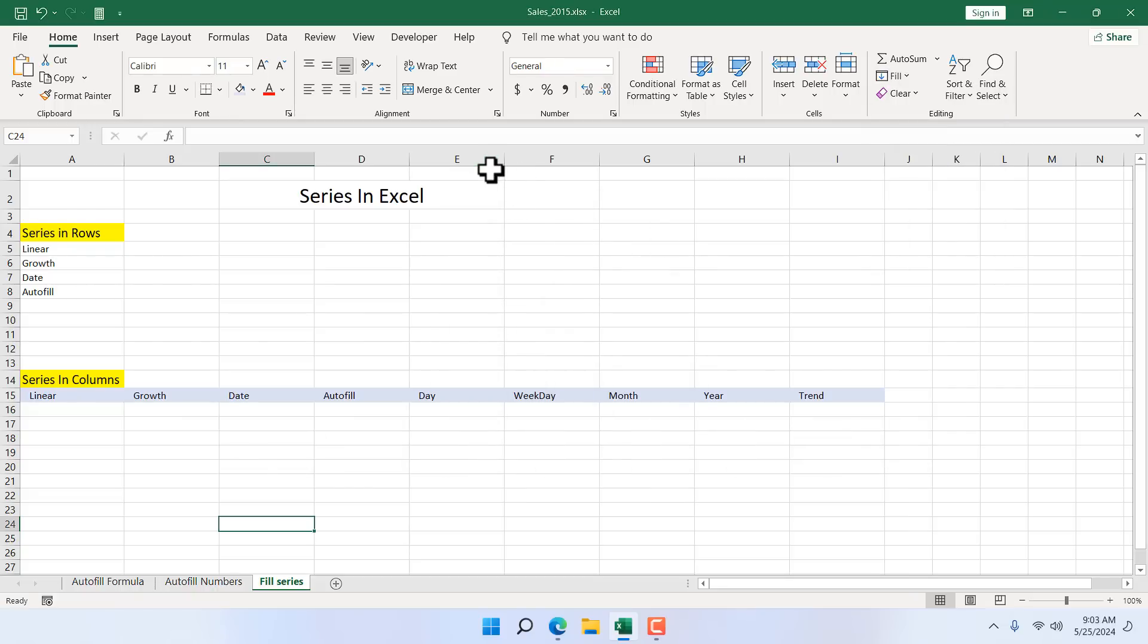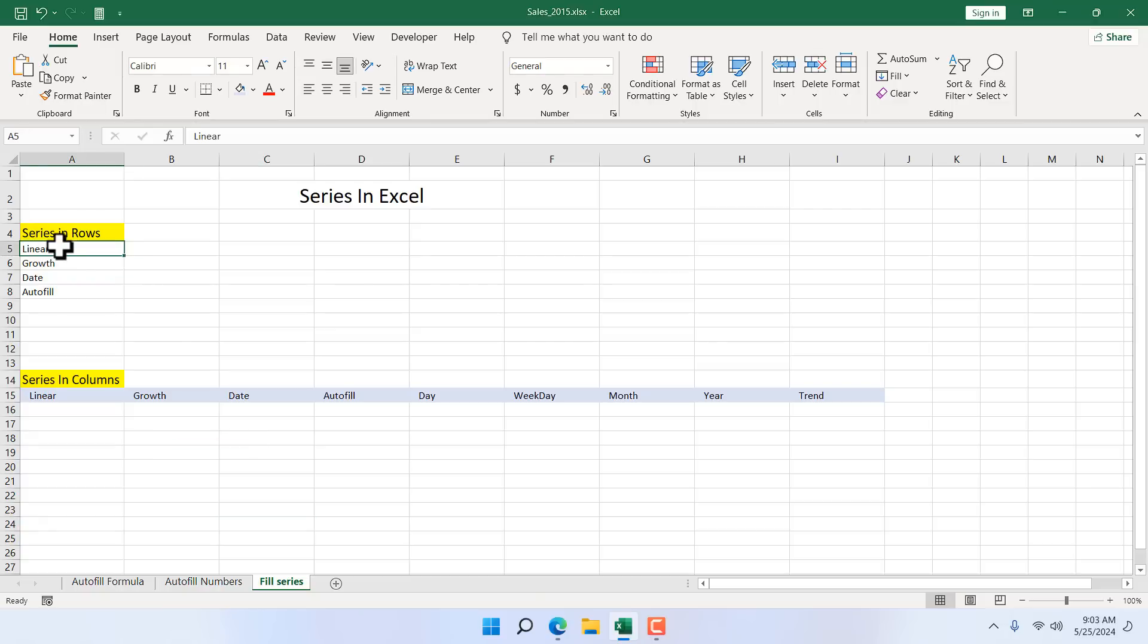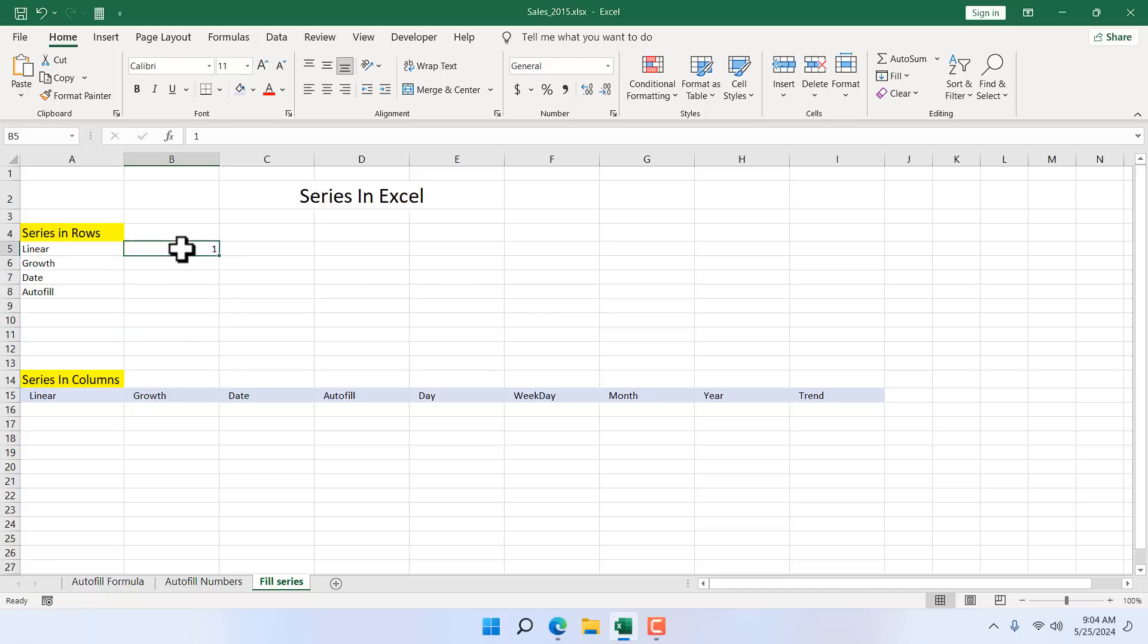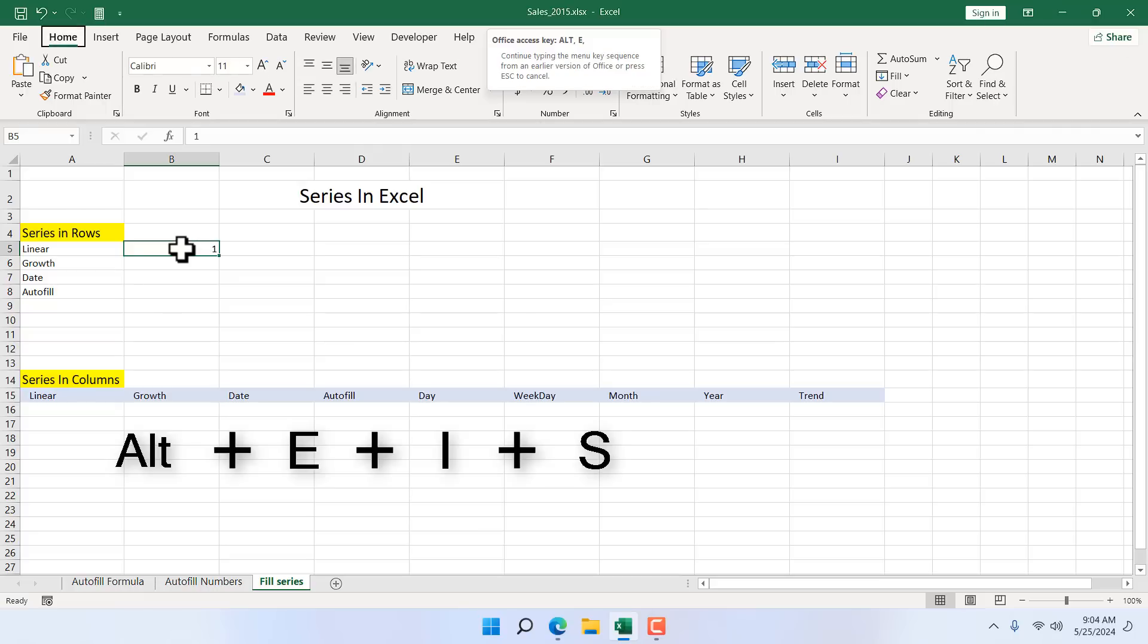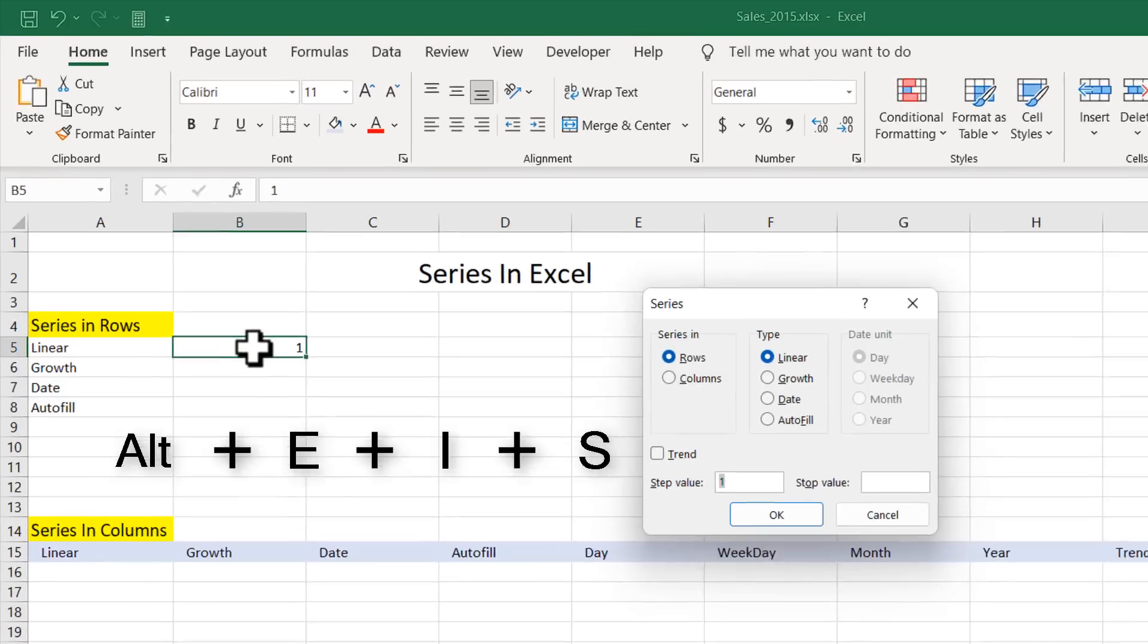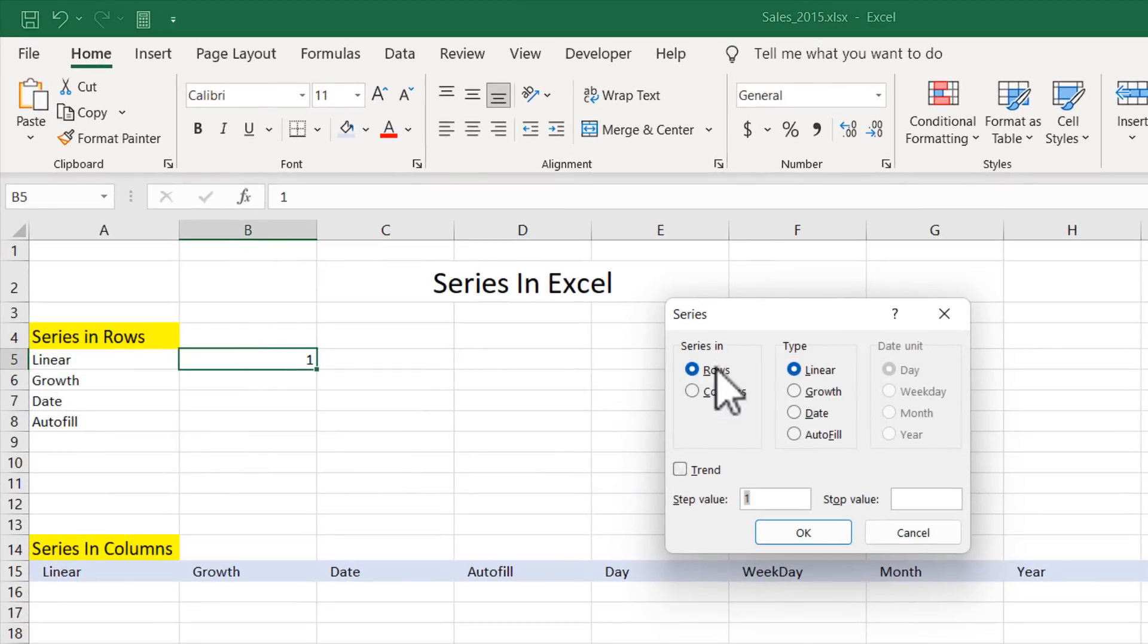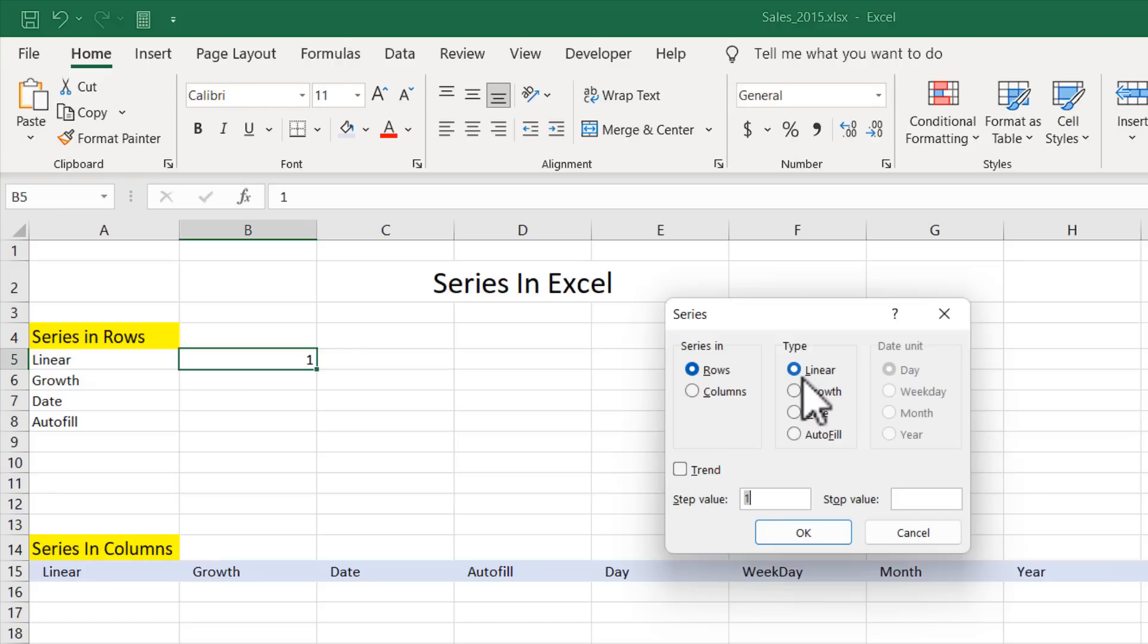Now that we know where we have our Fill Series, let's learn how to use Series in Rows. There are two ways to run a Fill Series, either Rows and Column. We use Series on Columns all the time, but now let's start with the Rows. So here the first option I'm going to show you is Linear. You'll have to always give a starting point to activate the Fill Series. I have given a starting point and then I'm going to press the keyboard shortcut ALT E I S.